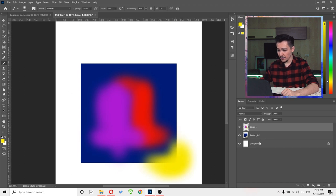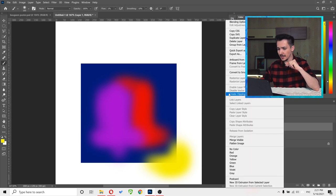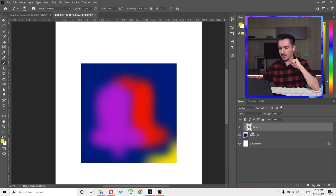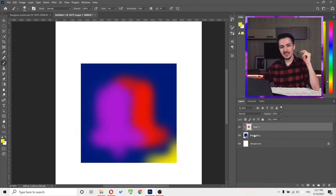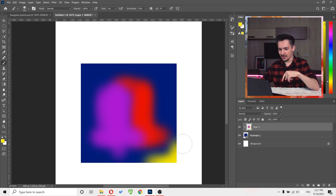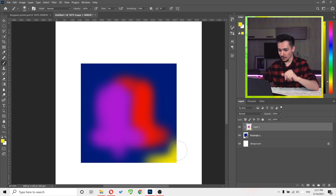If we right-click here on the layer, we'll see the Create Clipping Mask option — let's click on it. Now this layer is connected to the rectangle only, and it will appear only on the rectangle. That's why we don't see the yellow beyond the rectangle — it's only on the rectangle. That's very cool.